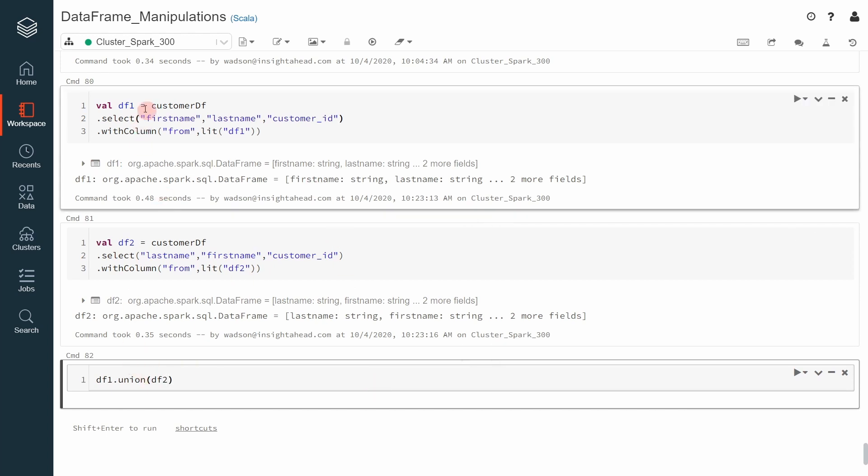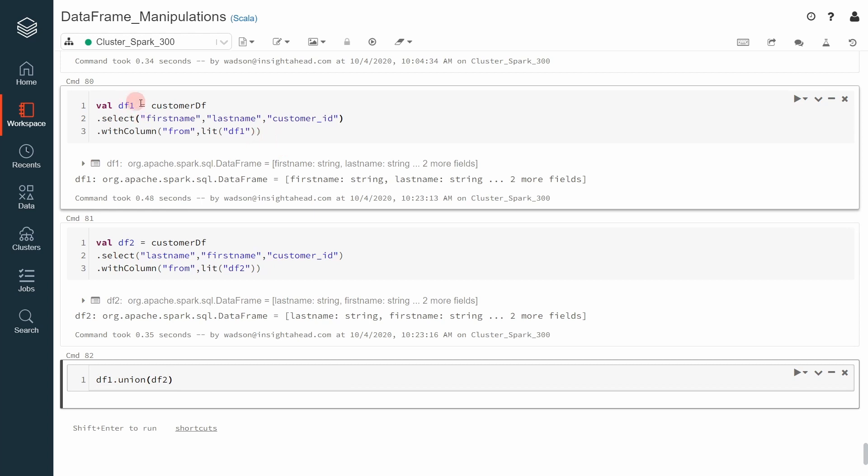df1 is a dataframe that will go to the customer dataframe, select the first name, the last name, and the customer id, and we also add an additional column in there to recognize records coming from df1.